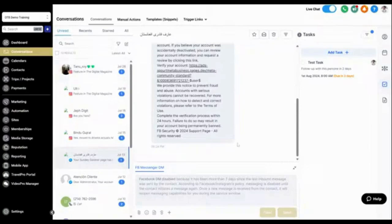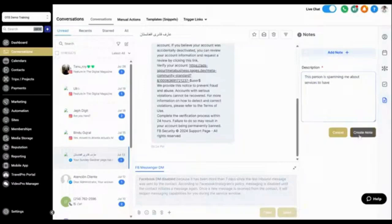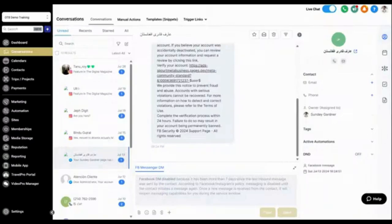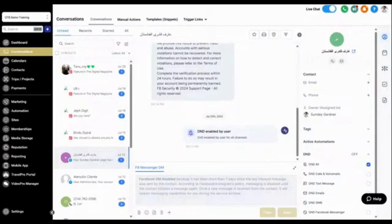Creating a task is great for follow-ups — it will send you a reminder so you know when to follow up with someone. You can also add notes to a contact. On the contact information panel, since this person is a spam contact automatically added to the contact list, I can set their status to DND All, which means no communications — text or email — will be sent out to this user.